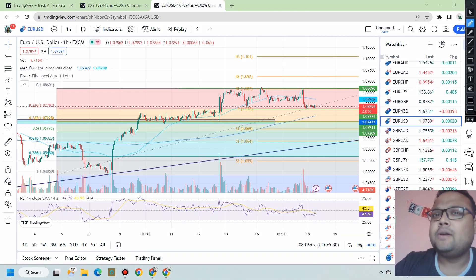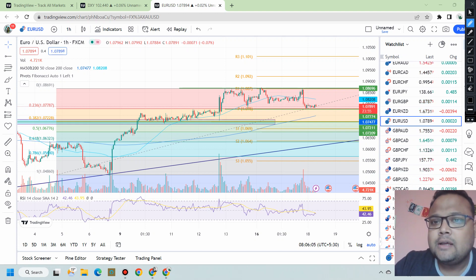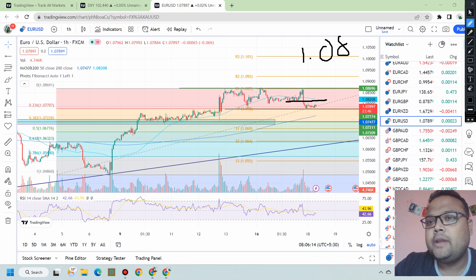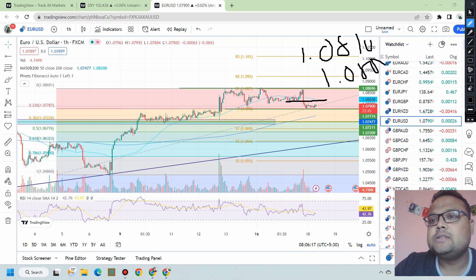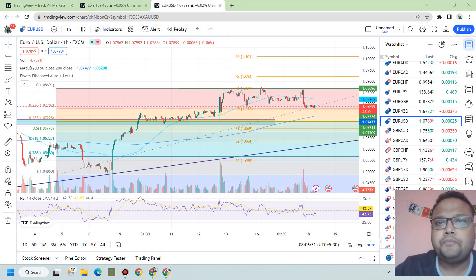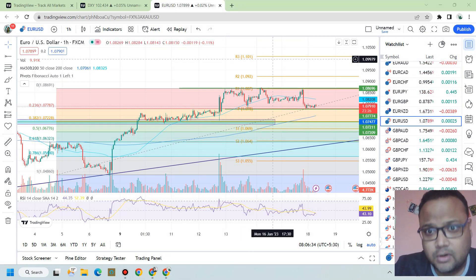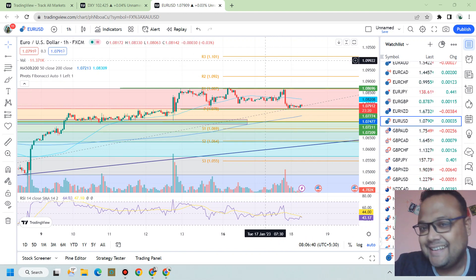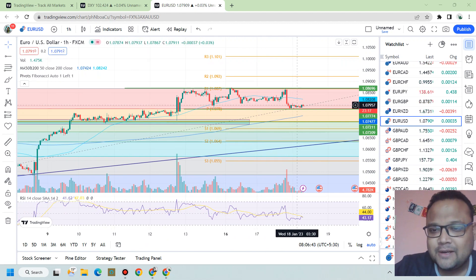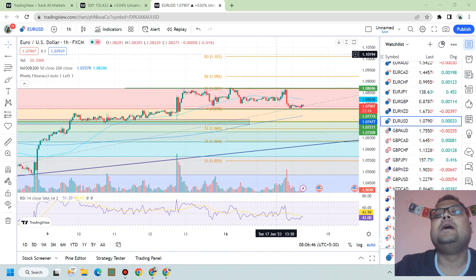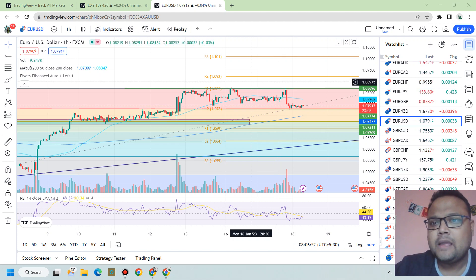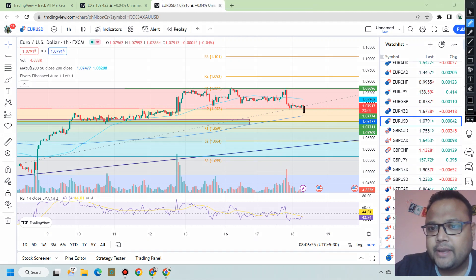For Euro USD — if you already have a buy position, you can stay in the trade or try to book your profit around 1.0810 or 1.0800. Our support level worked but the bounce was not convincing enough. So in case the support fails, book your profit around 1.0800 to 1.0810 — that's 25 to 30 pips, which is not bad.